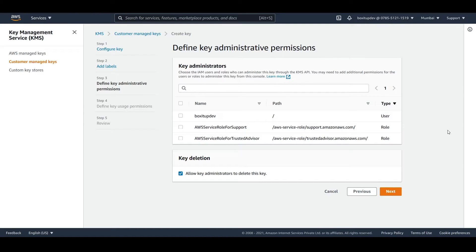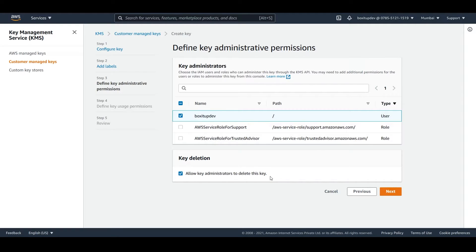Here you have to define the key administration permissions — who can change, delete, or modify the properties of the key. You can choose your IAM user ID. Below, you can enable the option to allow key administrators to delete this key, which lets you delete the key or schedule deletion. I would advise you to keep this checked, and then click on next.